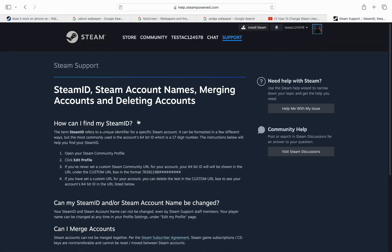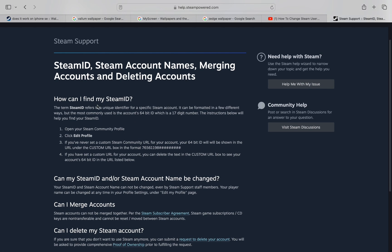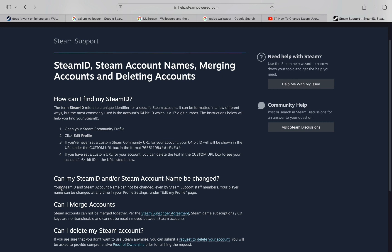When you arrive at this page, you can see that the second option answers what we are looking for: Can my Steam ID or Steam account name be changed? And as you can see, it cannot be changed even by Steam support and staff members. But you can change your player name anytime from your profile.